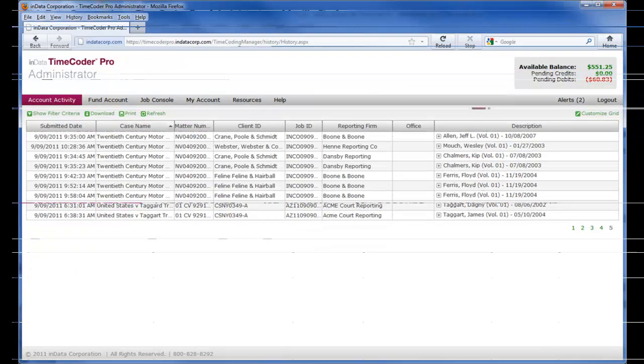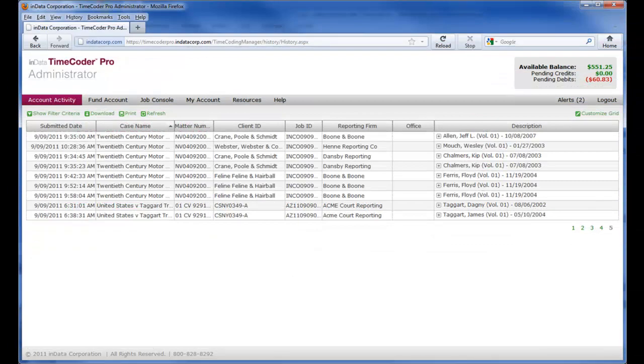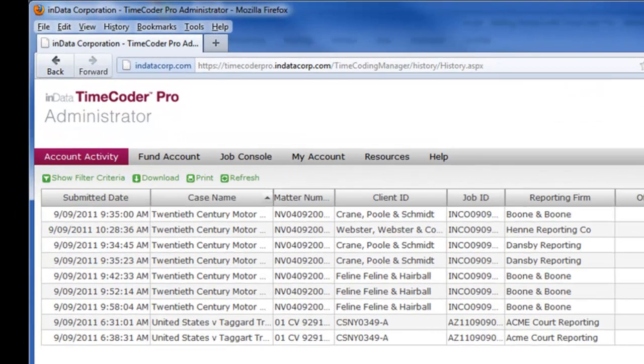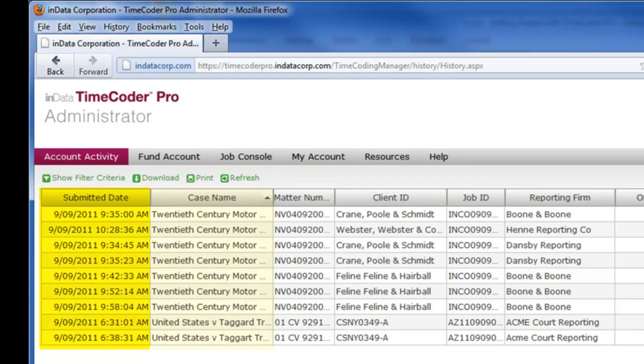We will start with the Account Activity area. In this area, you can review jobs that have been processed, when they were processed, and what case or job they were processed for.